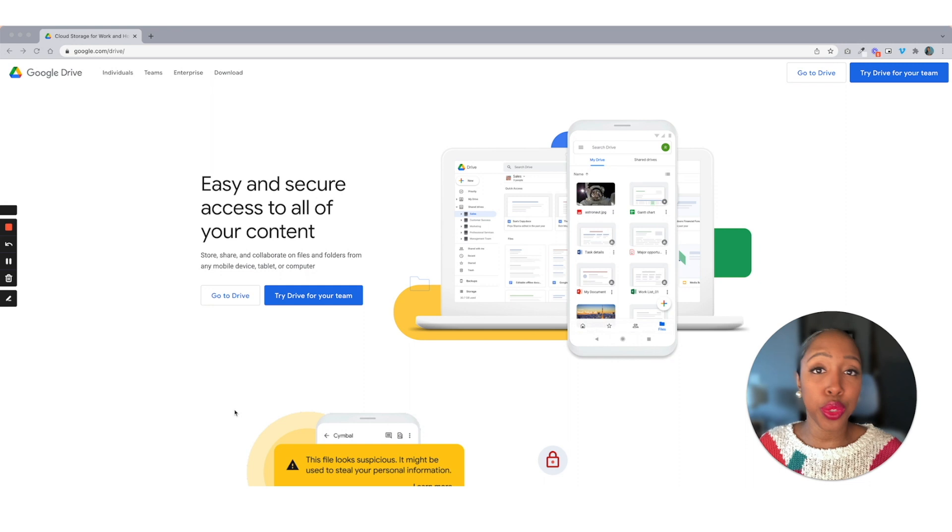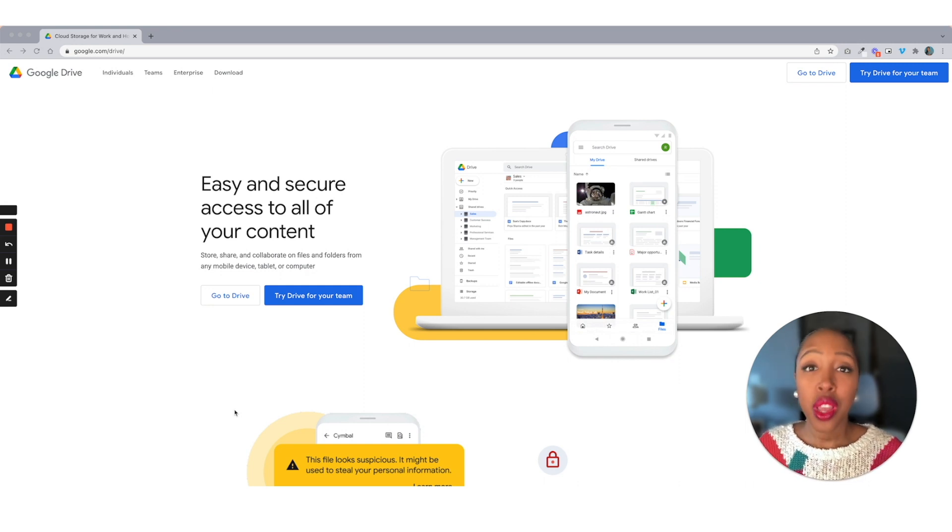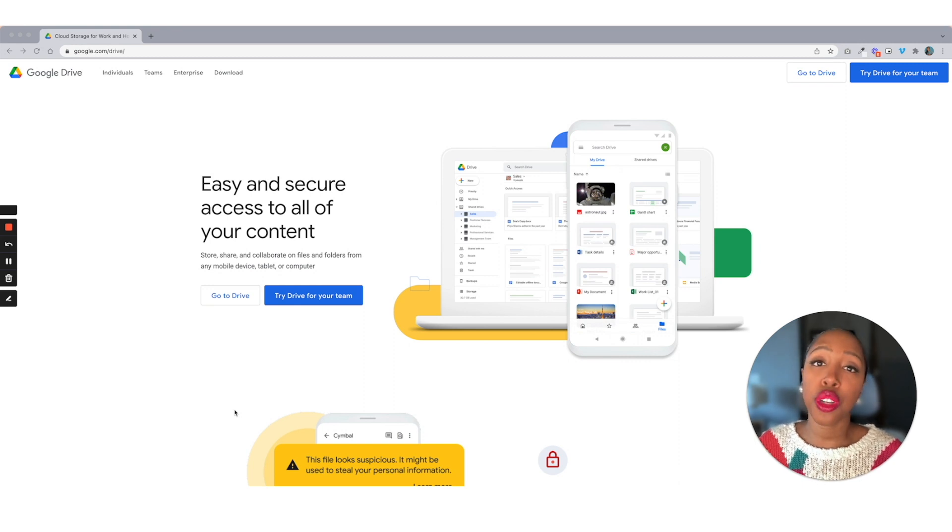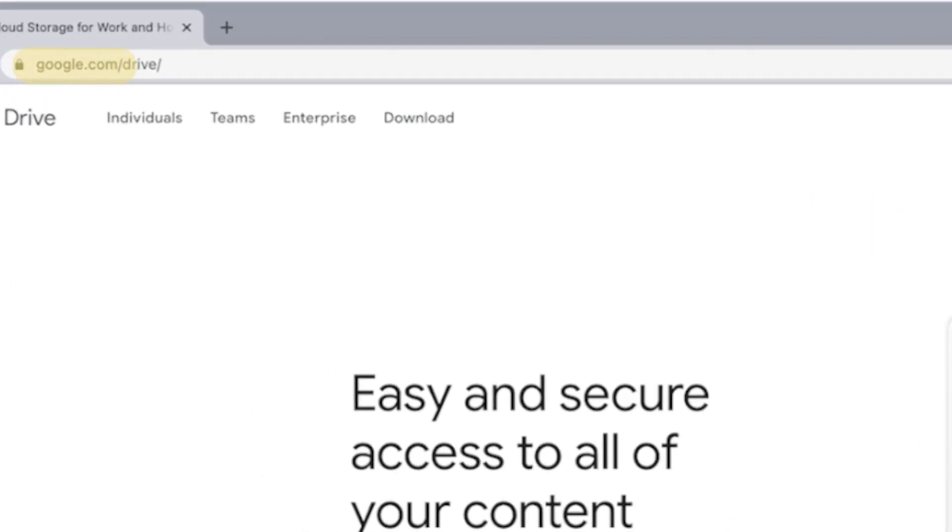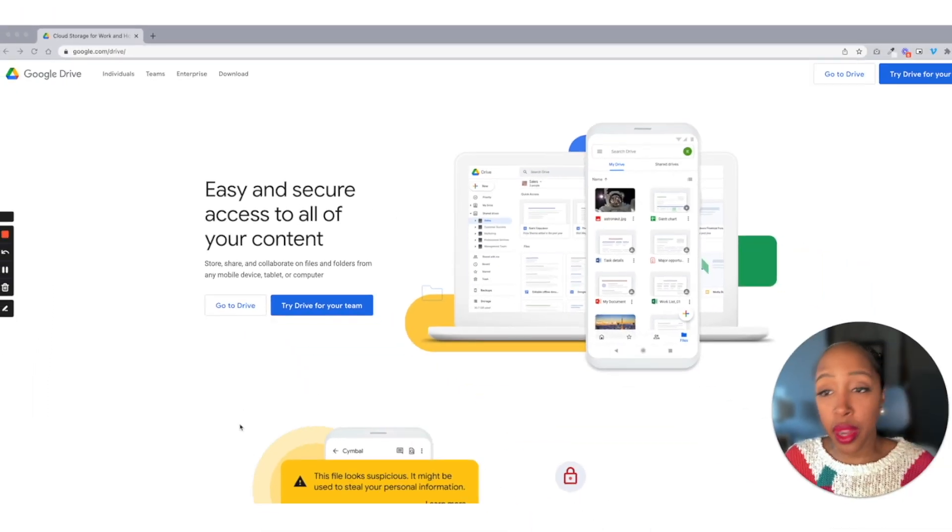So if you're new to Google, you don't have a Google account, you can sign up for one. It is free to do. But if you do have one, or once you get one, you're going to go to google.com/drive and make sure that you have your Google Drive set up.